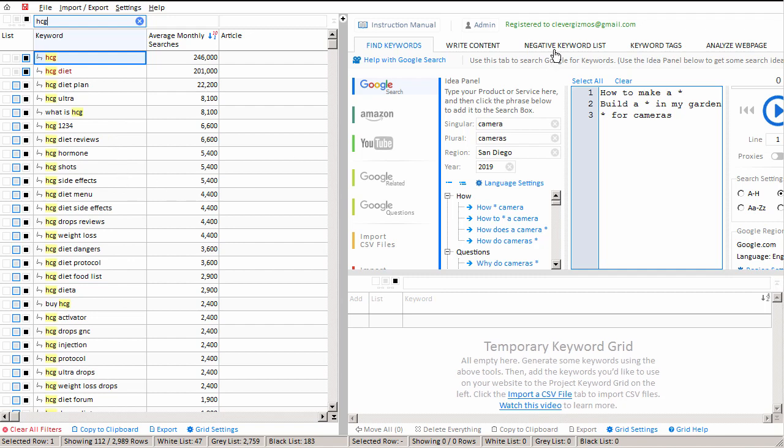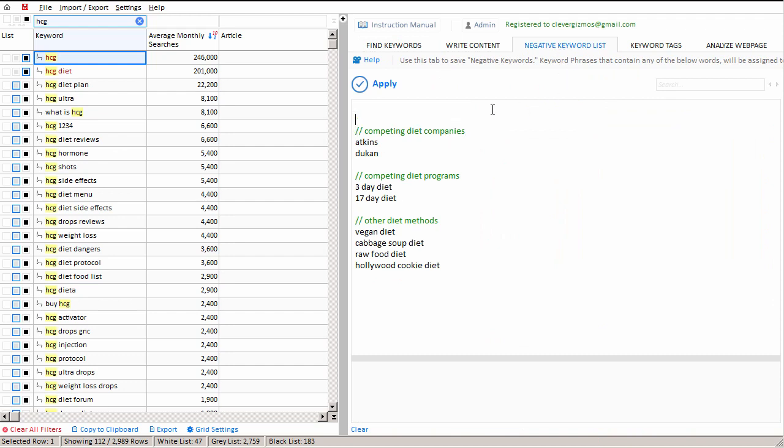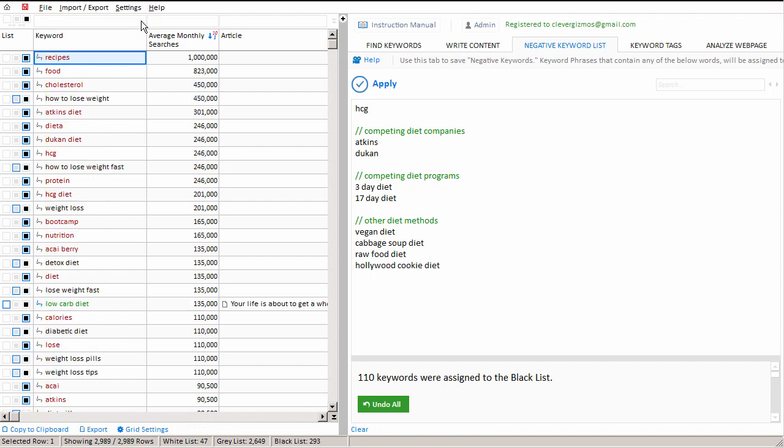So that's why we have the negative keyword list in Keyword Researcher. Because we can come here and type the word HCG, click apply, and this will move all of our HCG keywords to the blacklist. So that takes care of that particular keyword.